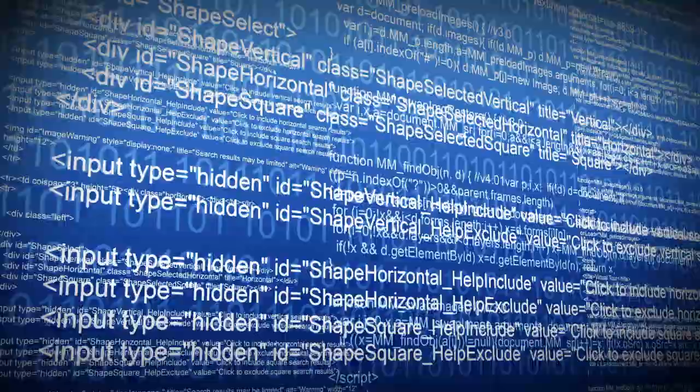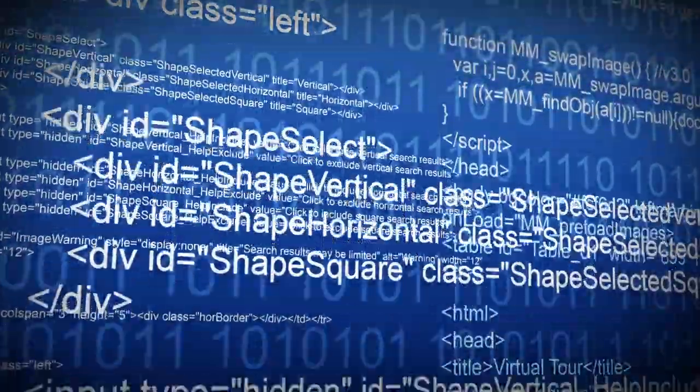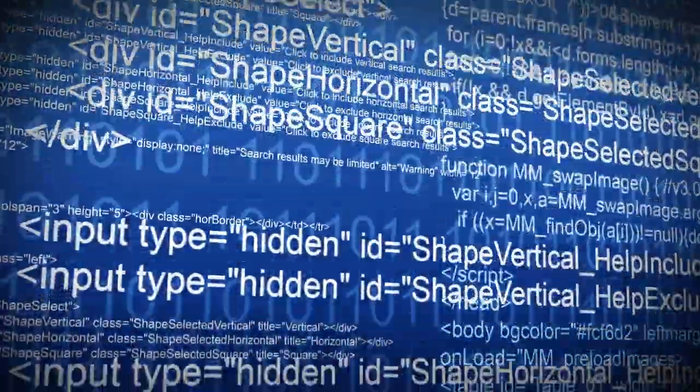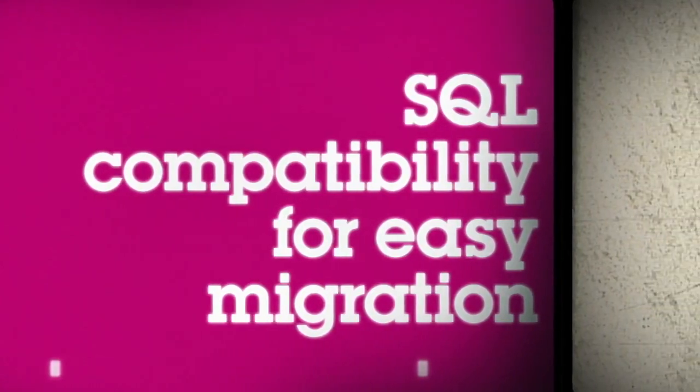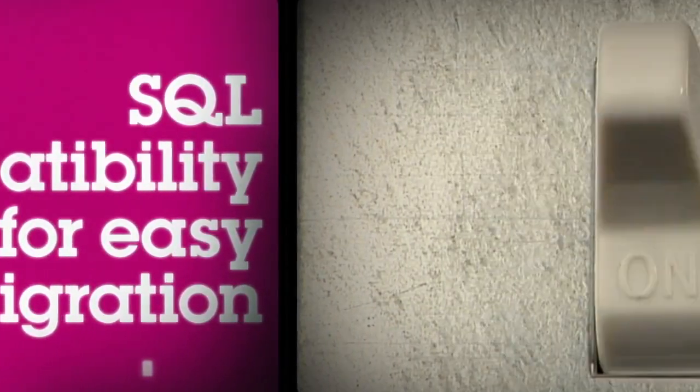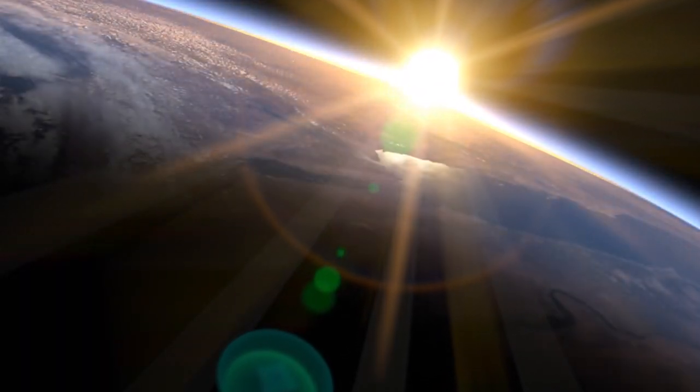Take advantage of extremely high code compatibility levels to more easily switch from other database software such as Oracle Database. Forget what if. It's already here.